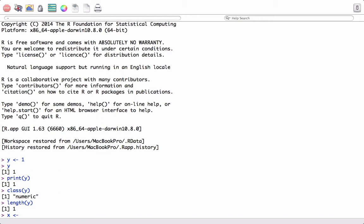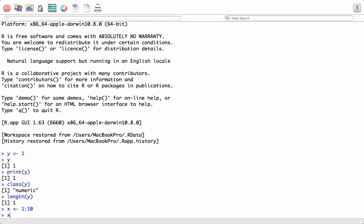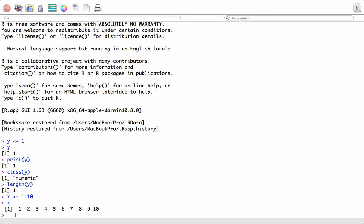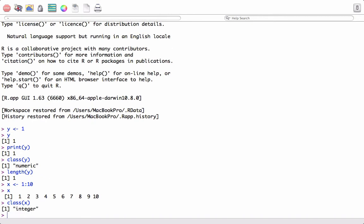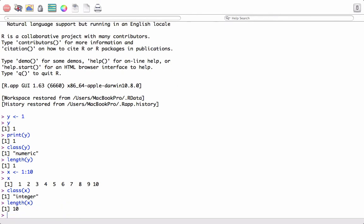We can also create a vector using the colon operator. If we assign a 1 through 10 sequence using the colon operator to x, we get a sequence 1 through 10. We can use the class function on x to see the class type — it is integer. We can use the length function to see how many elements there are, and it shows 10 elements.